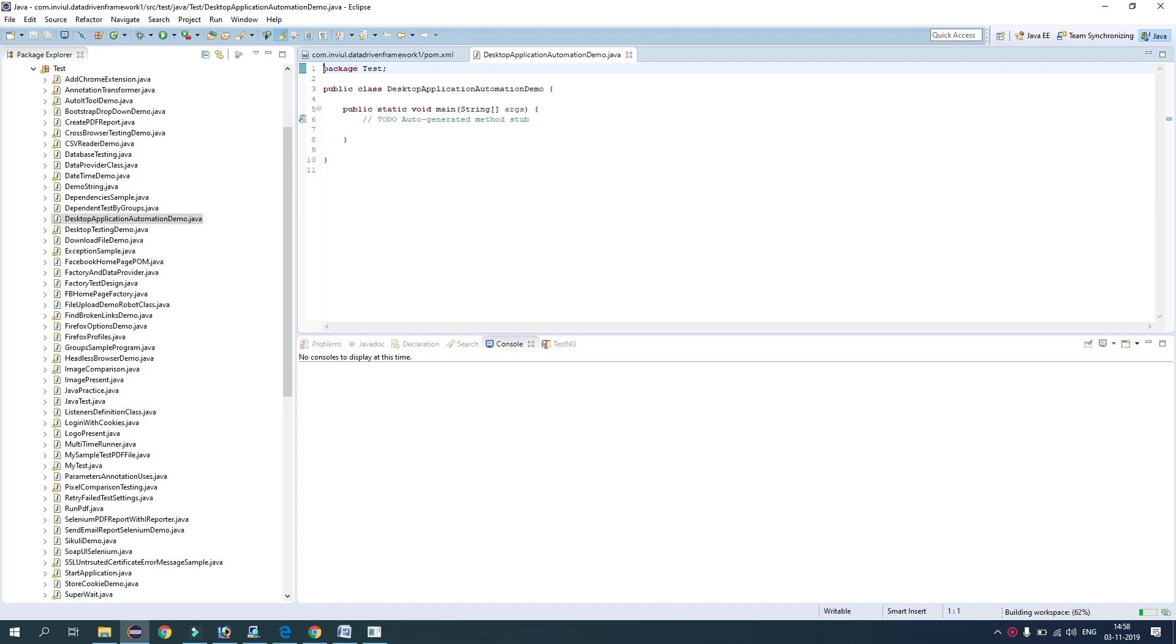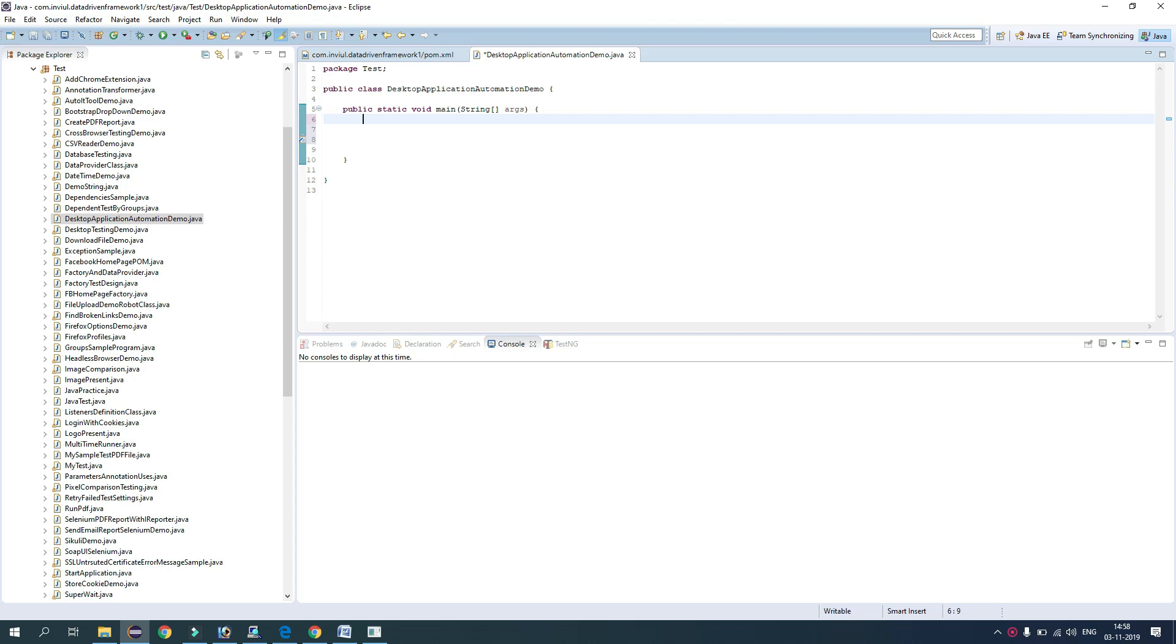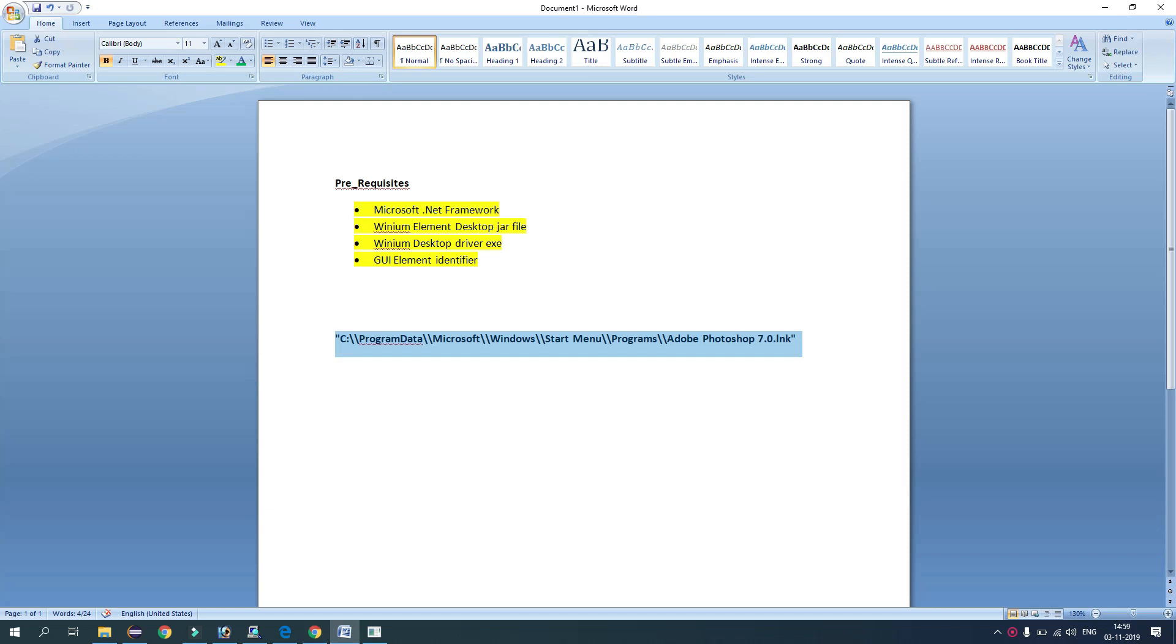Okay guys, so we have everything ready. Now we have to write the program. Okay, so let me define the path of the application first. String path, and I will just copy the path name from here.